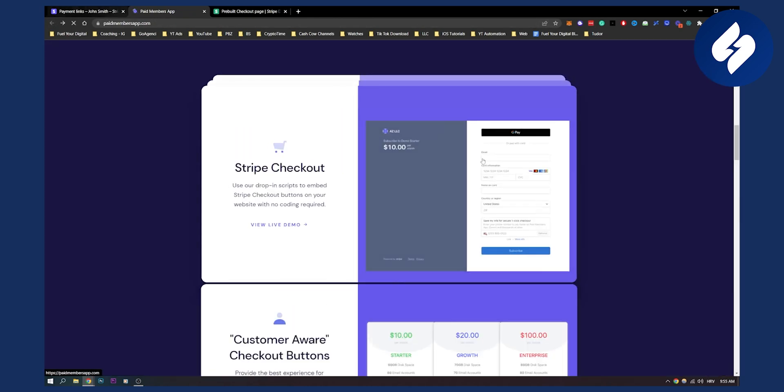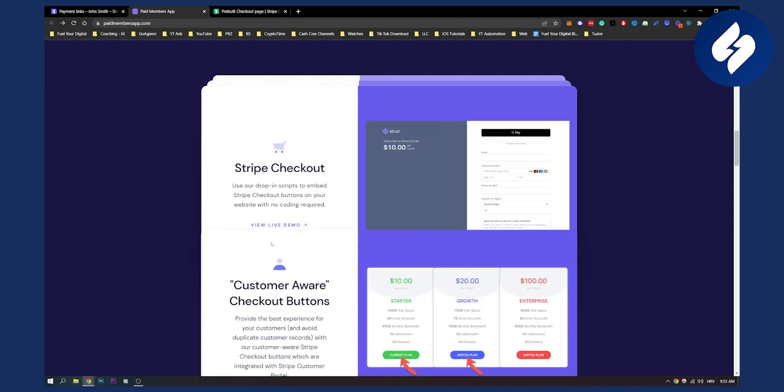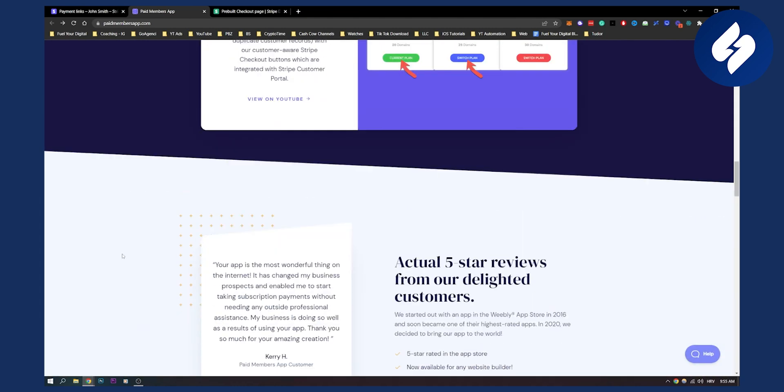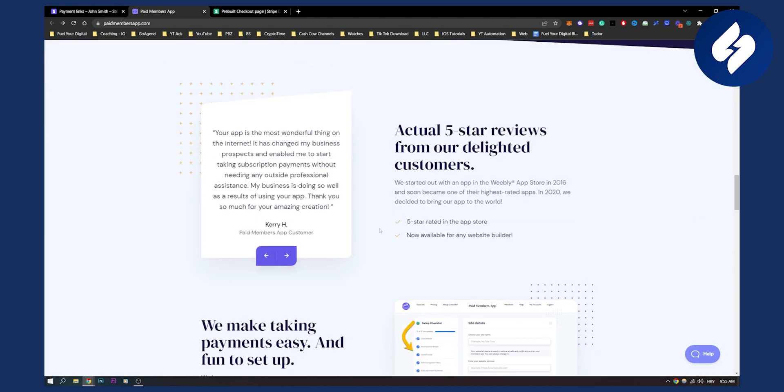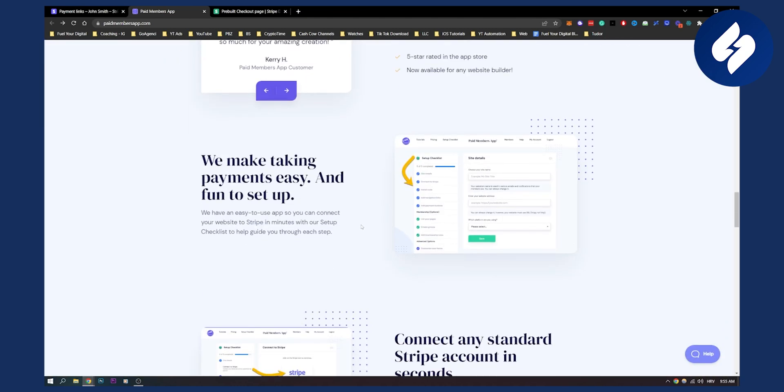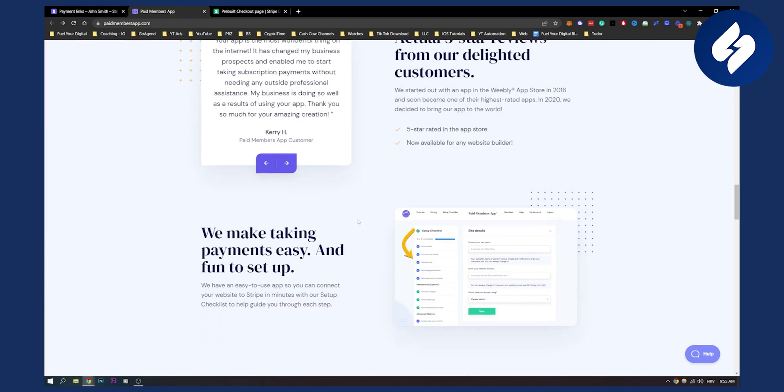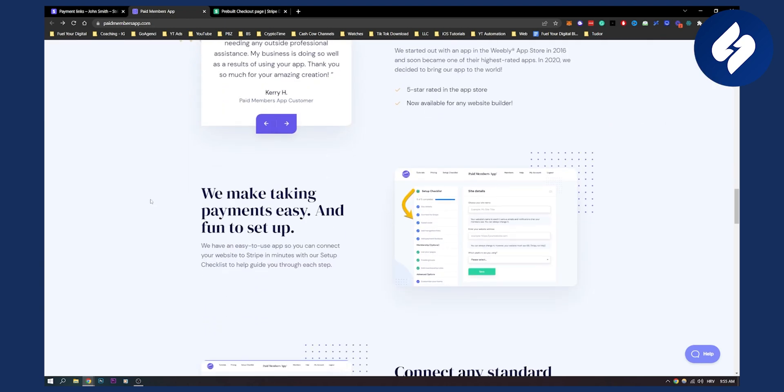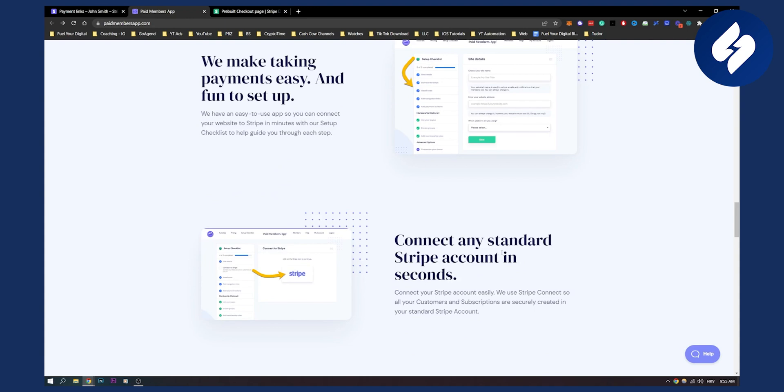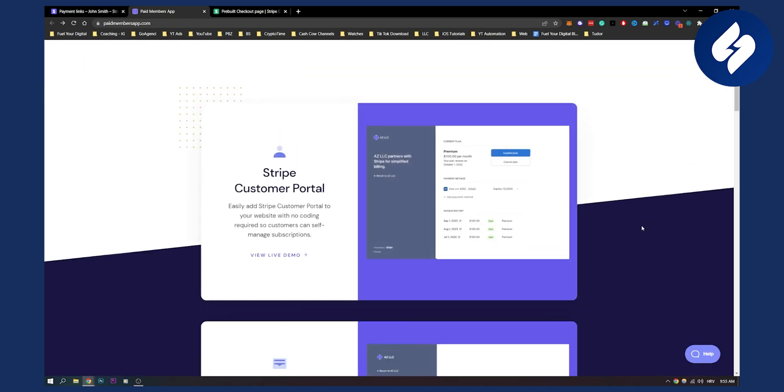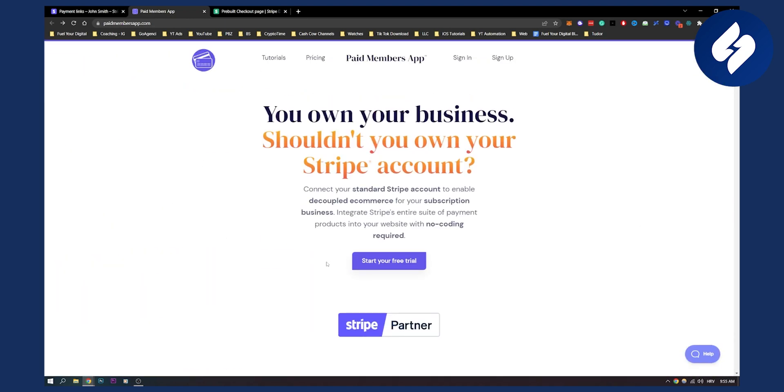So yeah, they have Stripe checkout, they have customer aware checkout buttons, and all of the other stuff that you need for your website. As you can see, we make taking payments easy and fun to set up. So it's really easy to set up. All you have to do is just start your free trial or sign up, and then you can connect these with your website and embed them on your website.